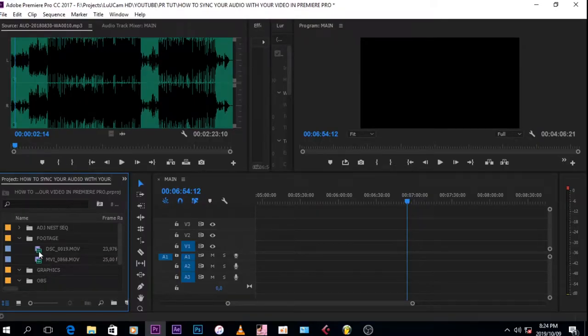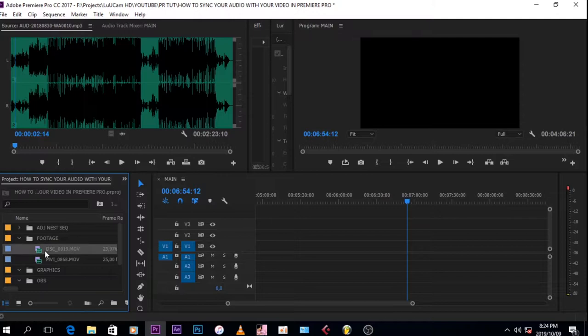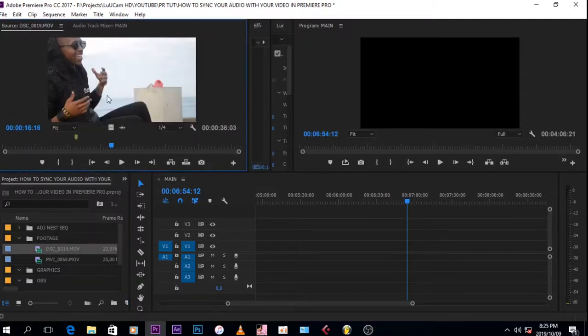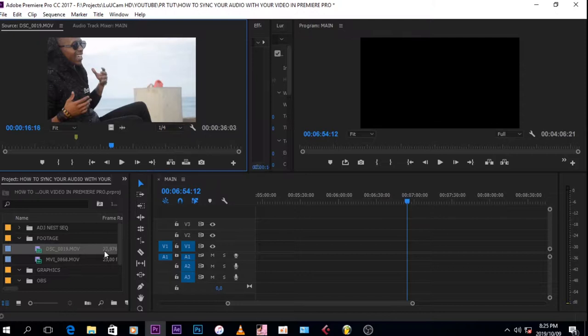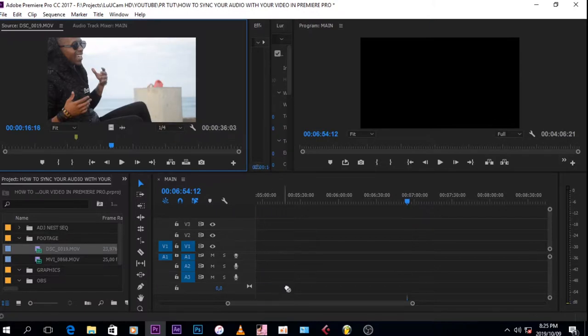Then you take the video that you want to sync with the audio, double click it, and then you grab it from the screen so that you can grab the audio and the video at the same time.